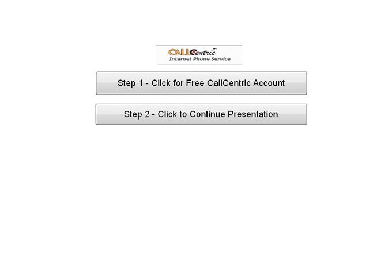Alright, let's get our free CallCentric account. Click the button in Step 1. That will take you to the CallCentric account page. Now, in that page, you want to fill out all the information that it asks for so you can get the free account. Once you're all done with that, come back here and click Step 2 to continue the presentation.